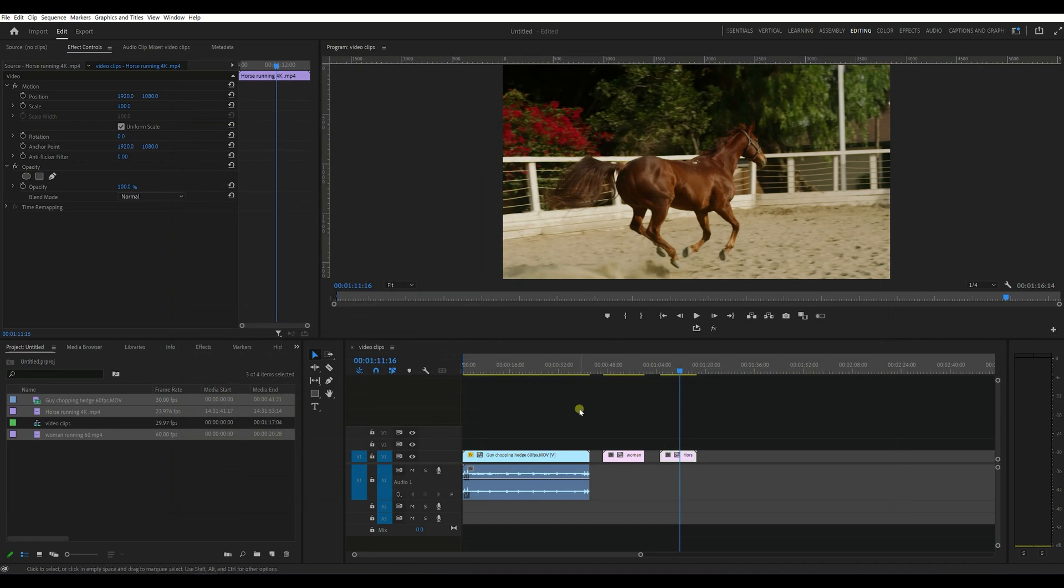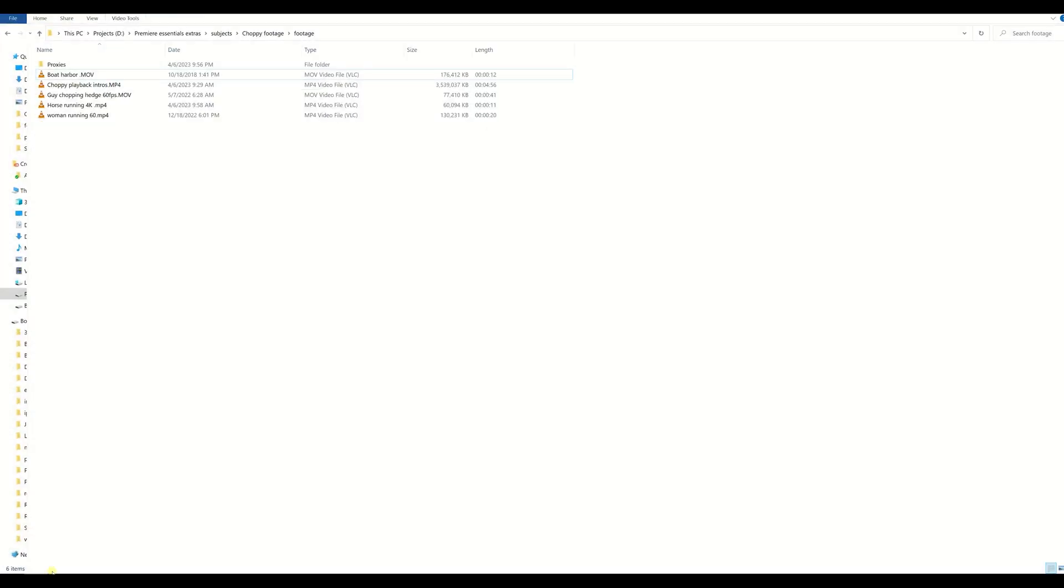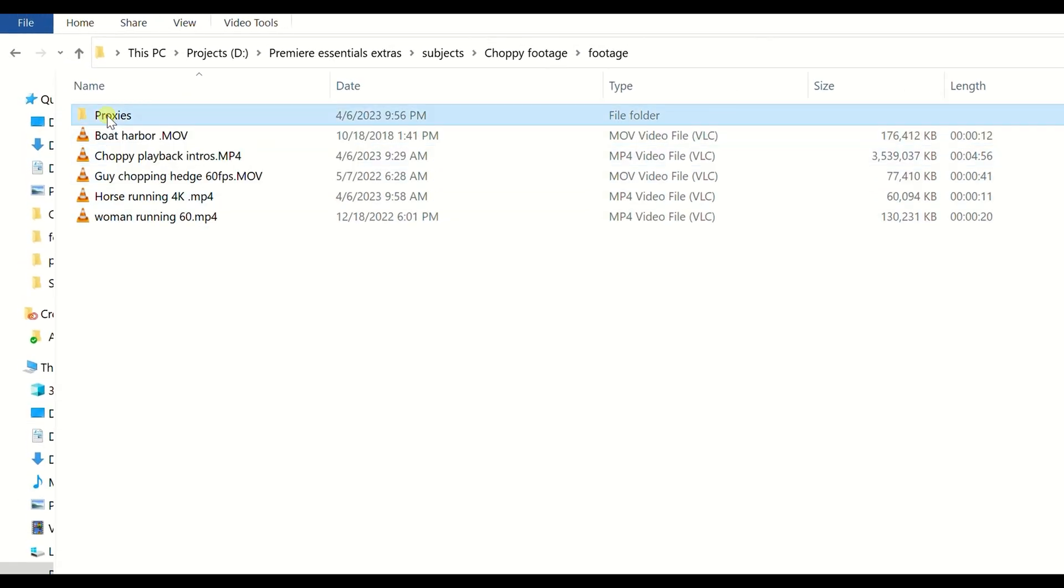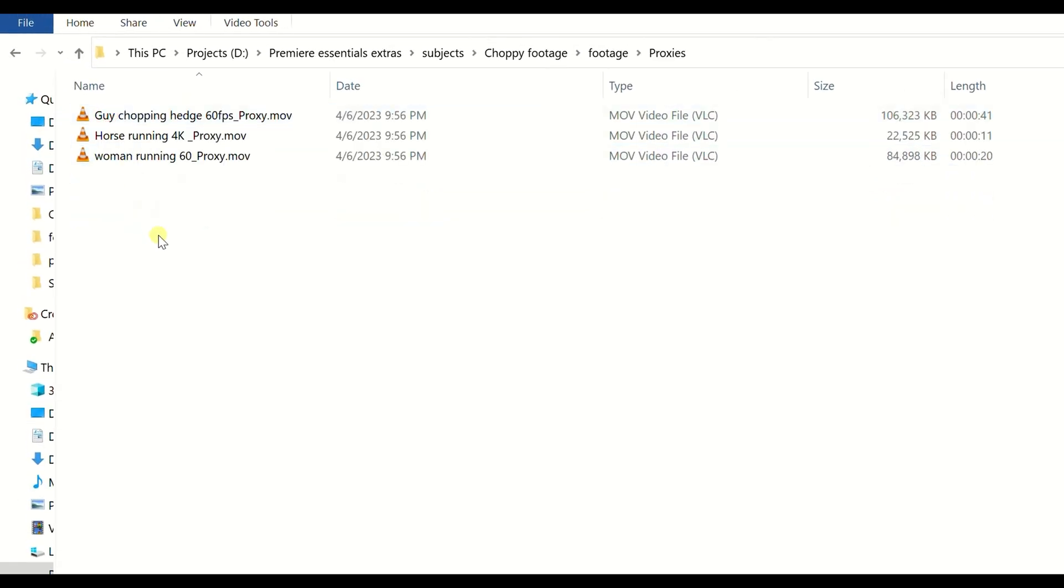So where did our files go? So if we go, this is the original files and then it creates a folder based on our selection where the proxy files are for the three clips and they have the word proxy in them.